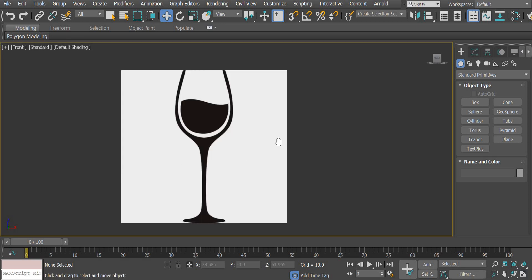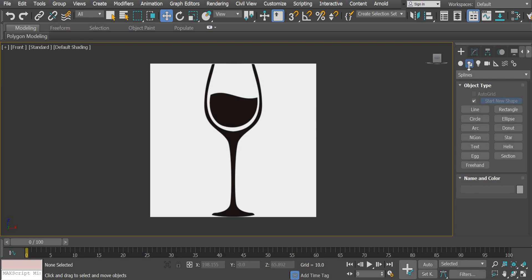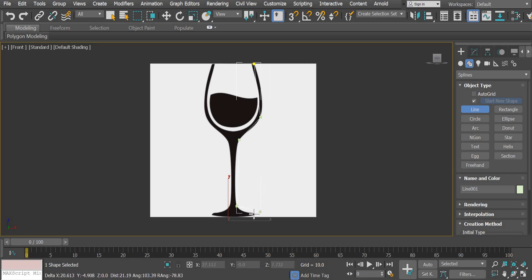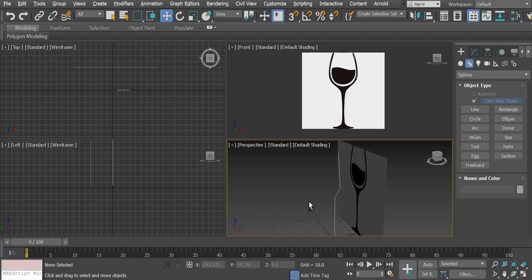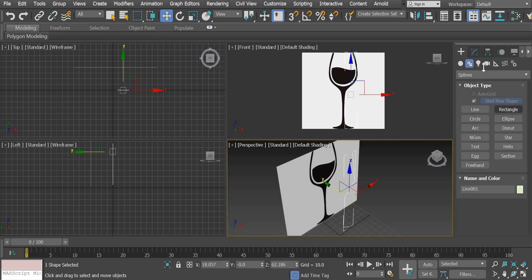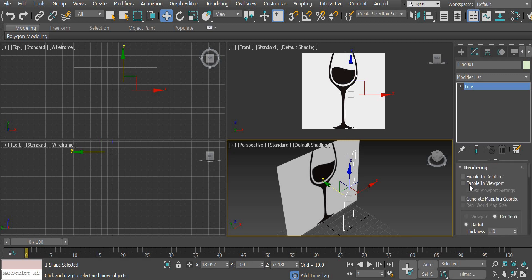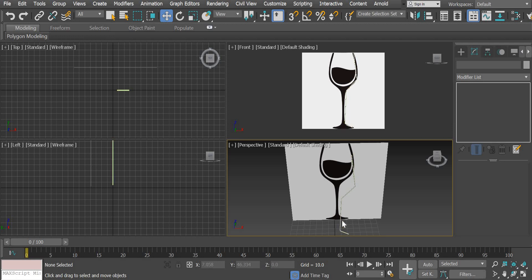Now zoom in. In the Create panel, go from Standard Primitives to the 2D Shapes tab and click on Line. Click once to start, then click at each bend point along the glass profile — one bend here, another here, another here, and the last one here. Right-click to exit the line tool, then click the Move tool. In the perspective view you can see the line you've created. To make it more visible, go to the Modify panel, go to Rendering, and click 'Enable in Viewport' — the line becomes thick. You can also change the color of the line to make it more visible.